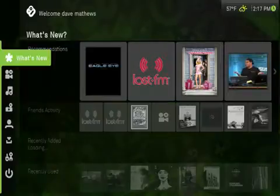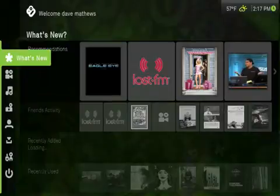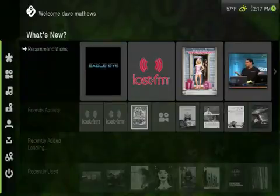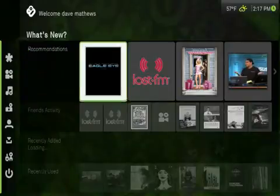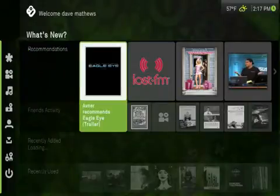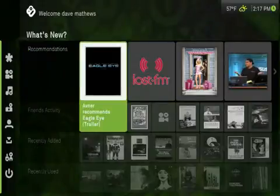Plus, everyone in your house gets a login to Boxy, so their media, friends, and recommendations are all matched to the right people.